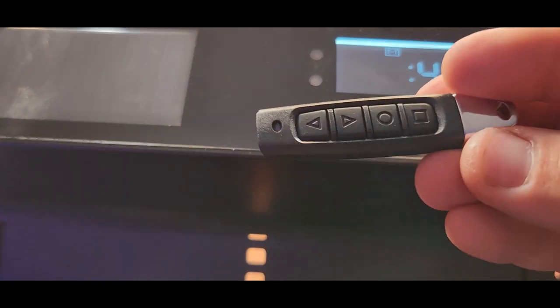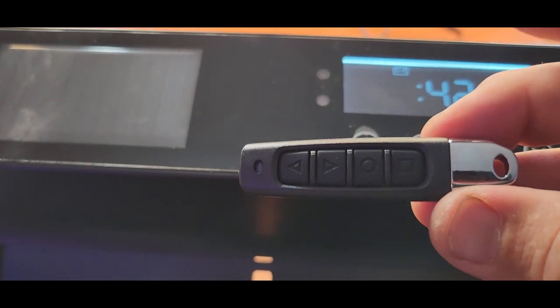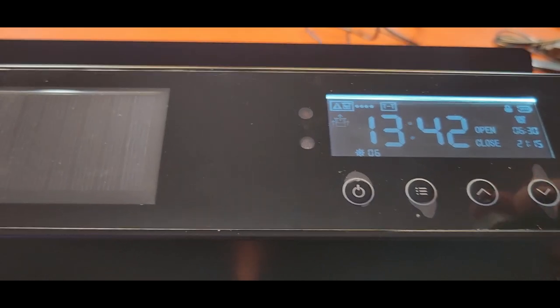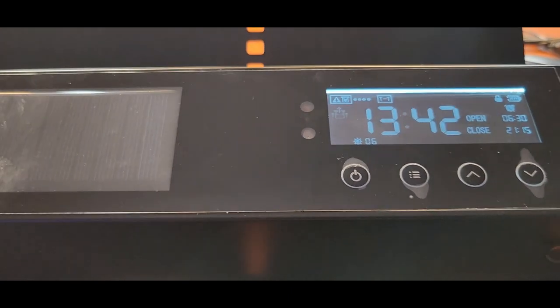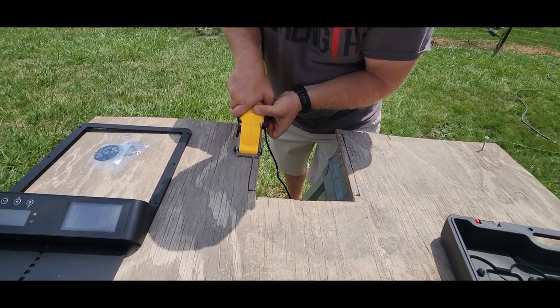Now another neat thing here is they do give you this little remote control. Pretty handy. Oh, there we go. So it recognizes the time and opens up.